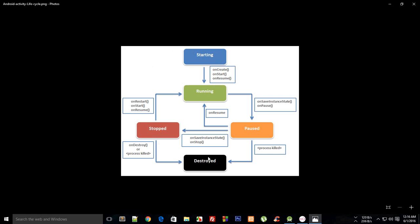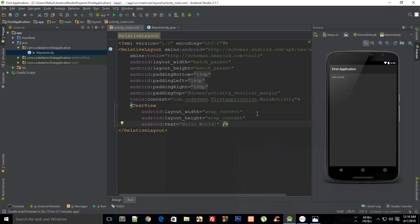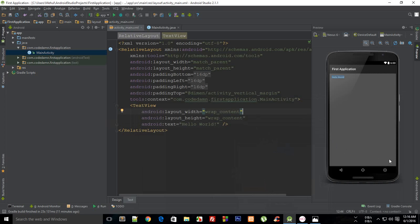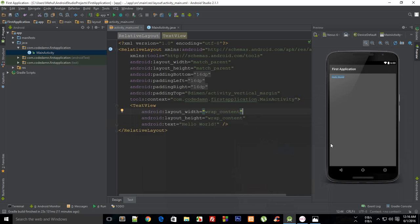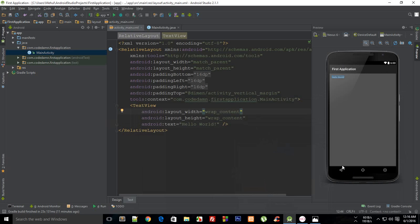Each activity has a lifecycle. Obviously if this activity is right now active, it won't be active forever on the user's page. It's not your home screen or anything else because the user would eventually press the back button or exit your application.